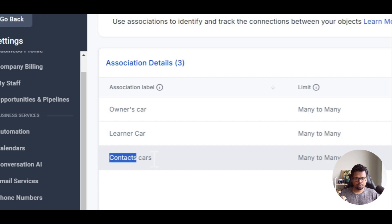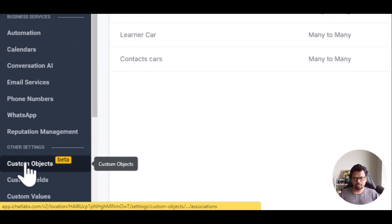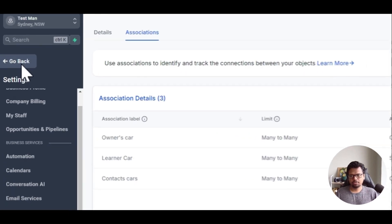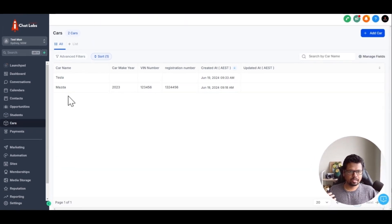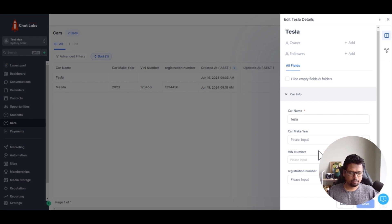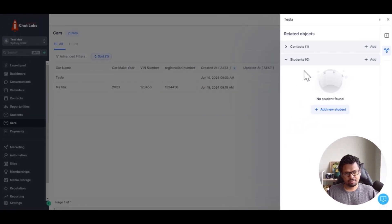We have created a new association. To see this association, we have to go inside the contact record. We have created this under the custom objects tab. If you have access to it, you will see that tab — but at this point, this is in beta, so you wouldn't see this tab just yet. Let's go back to our main dashboard and select cars. I have created two cars here. Let's see — I have created a car called Tesla. This car has its own custom fields. We have the car name, make, VIN number, registration number, etc. If you want to add more fields, you can do so by going into the settings. The thing we are interested in is associations. If you click here, you can see the associations that we can set up.